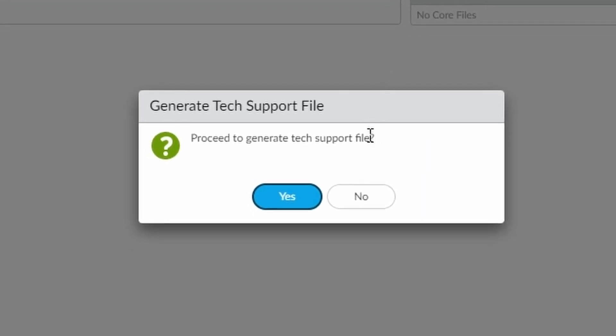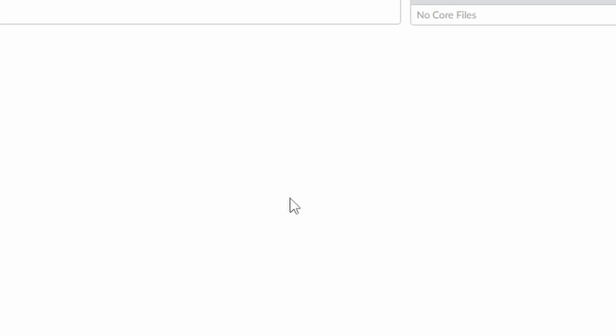Proceed to generate, yes, it does take a while.